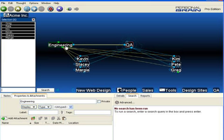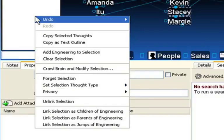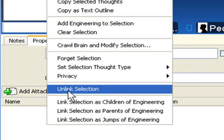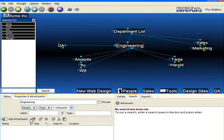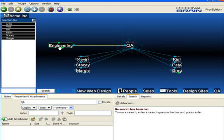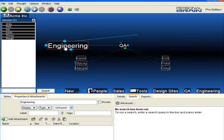I'll go back to Engineering, right-click in the selection box, and unlink this selection. The thoughts have very quickly and easily been moved to another location within the brain structure.